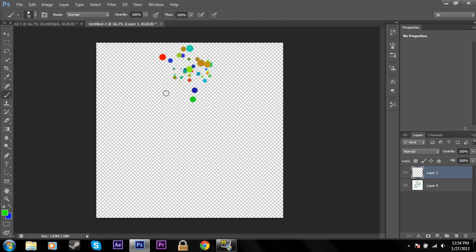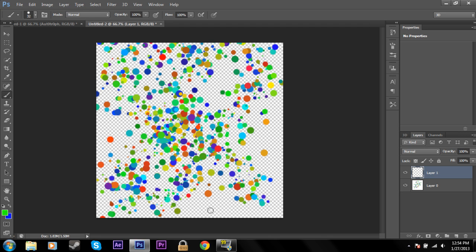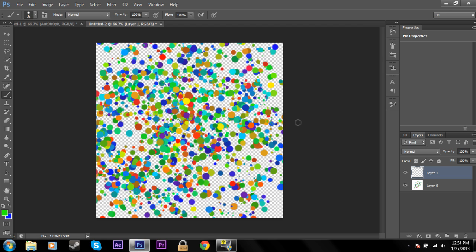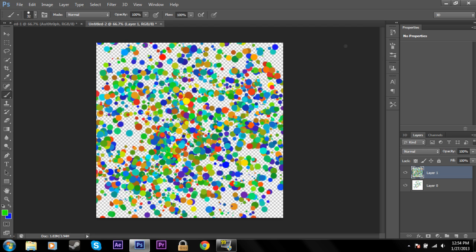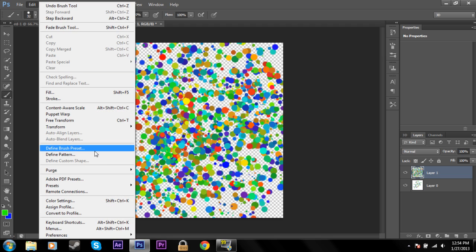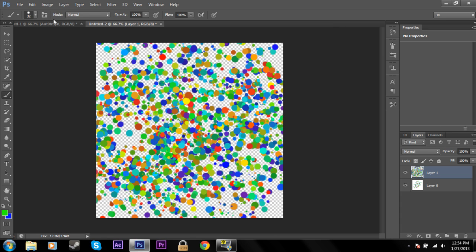And I'll draw in here. It'll create this cool rainbow bubbly thing. Now that's a nice pattern that you might want to put on top of your text. So go to edit, define pattern. Name this, I don't know, bubbles. Hit okay.